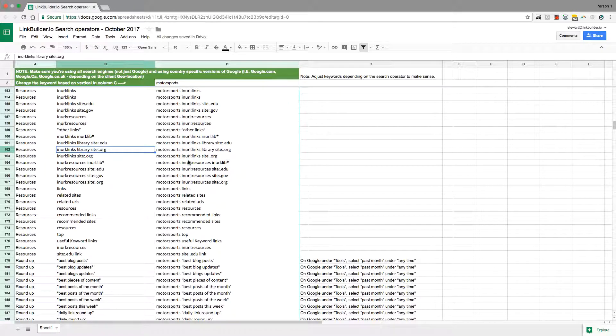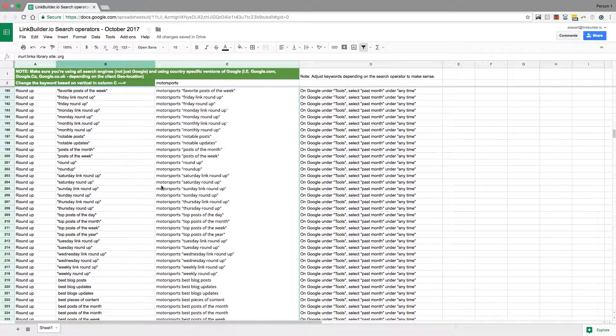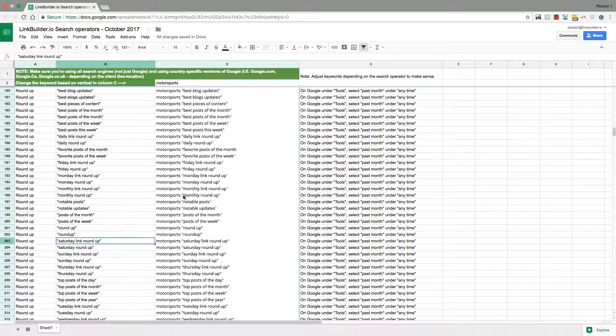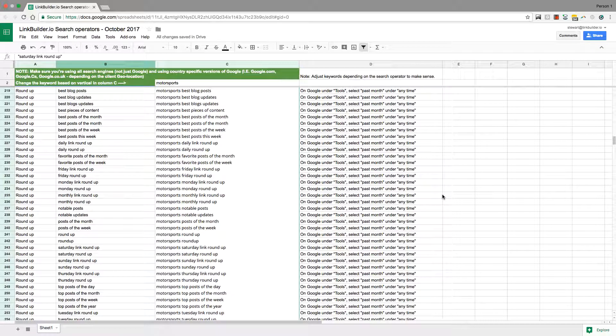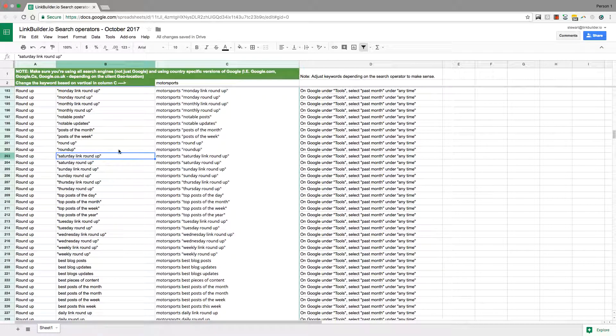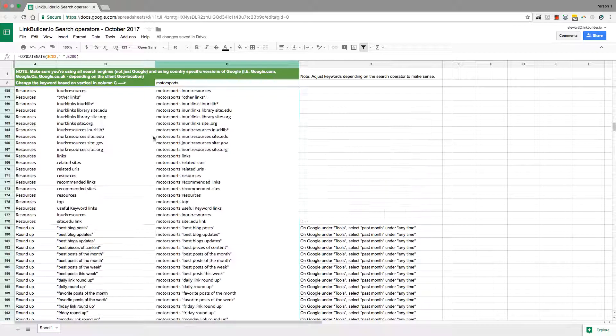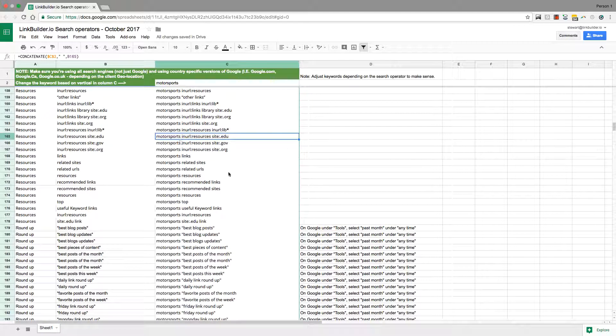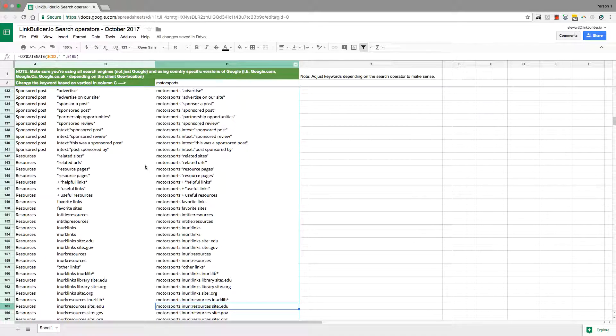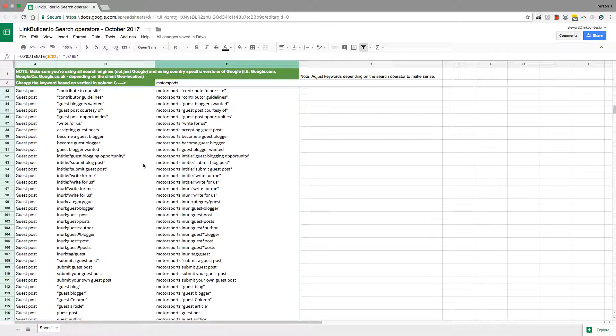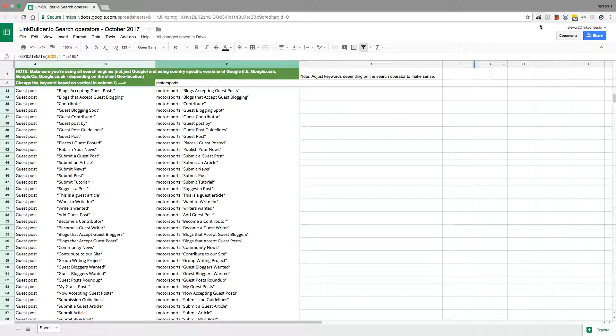It all comes back to search operators. This is what we use to build really nice topical prospect lists for outreach. I would highly recommend, if you need a list of search operators like this, feel free to send me a message. I'll happily share this version with you. Definitely take this into your link building strategy.